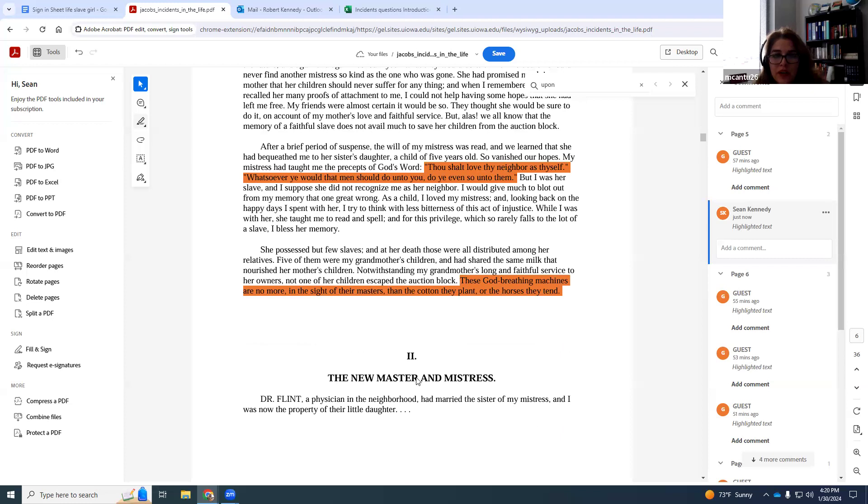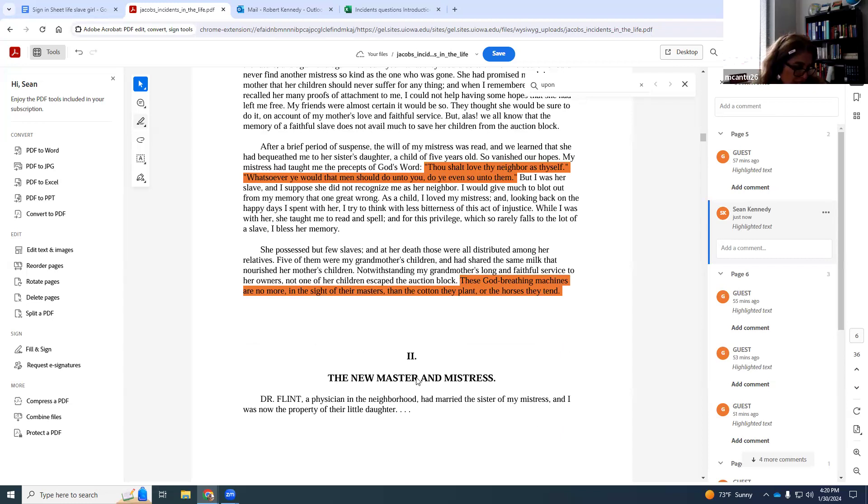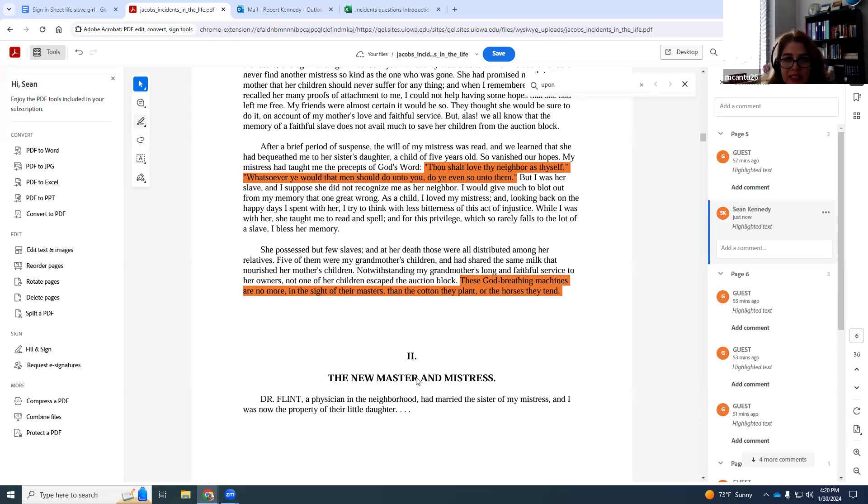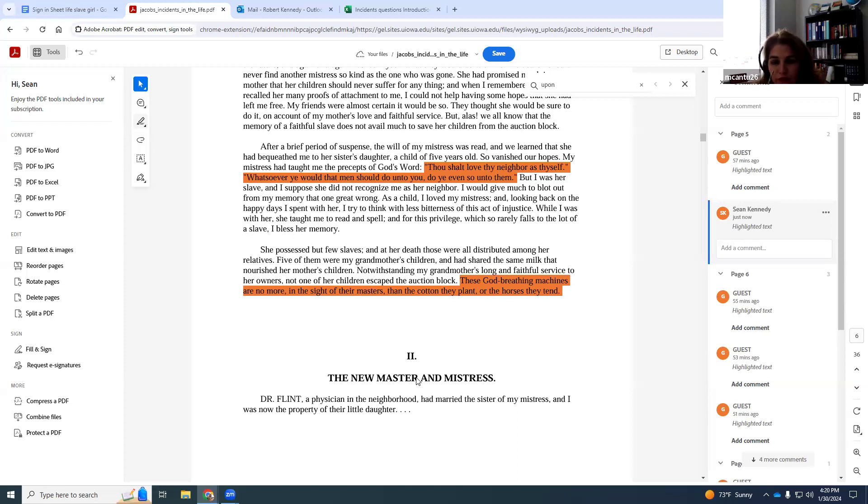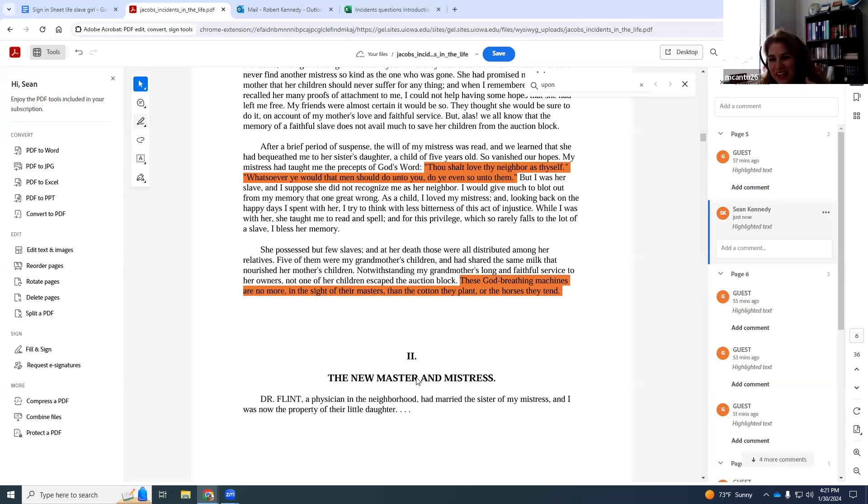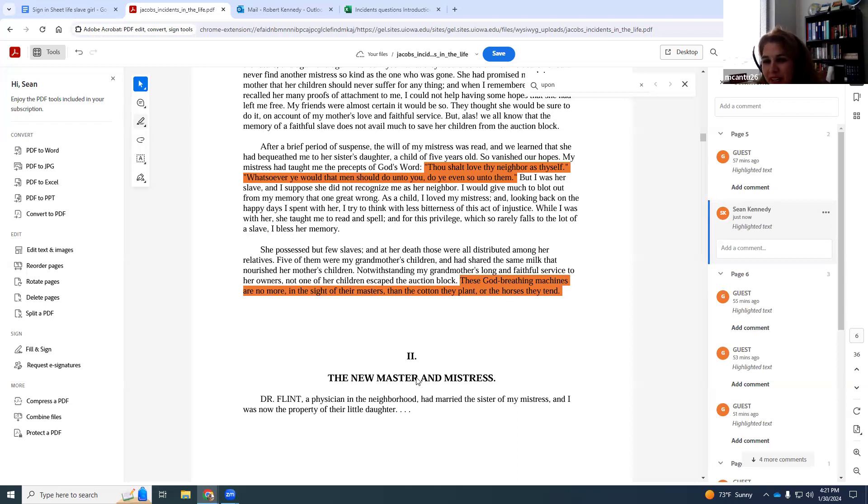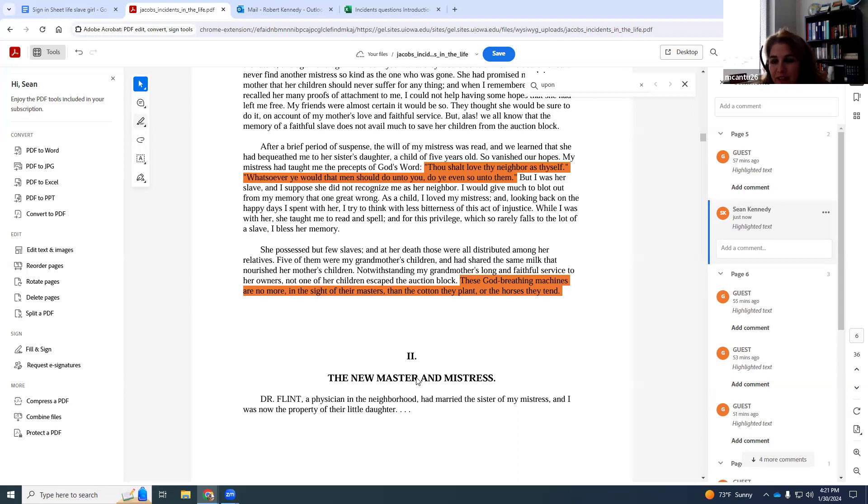I think the question that would come to mind for some students is if she had treated her so kindly, then why not give her her freedom before she died? Based on what's written, it's hard to say. So we can only surmise just human fallibility, just the thought of the power that comes with control, probably social norms preventing it as well.